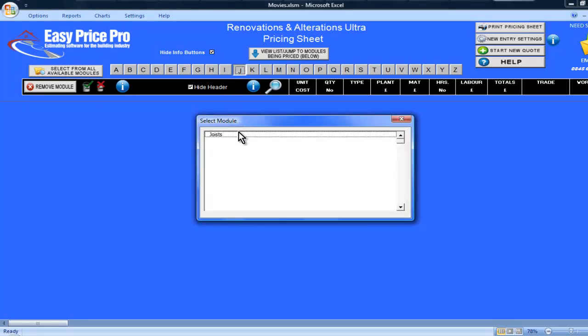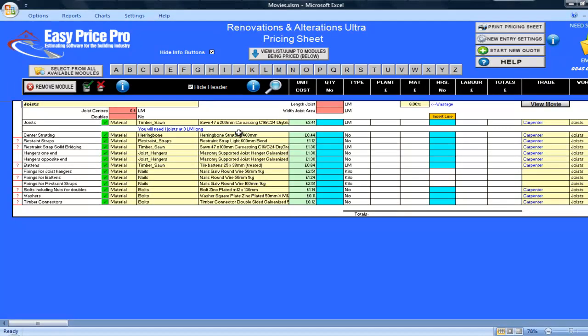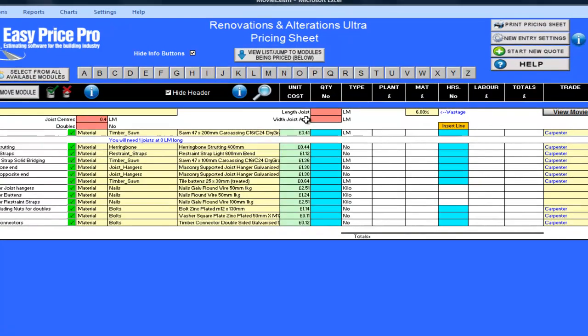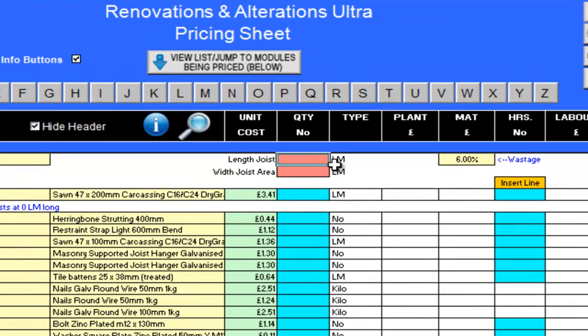Pricing up joists couldn't be easier when you are using our module. Your costings can be calculated by entering just four numbers in the red cells at the top of the sheet.